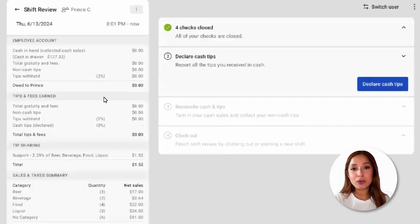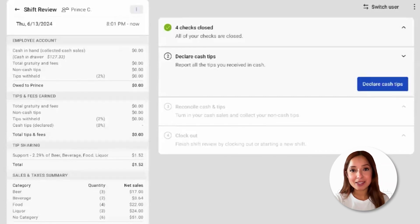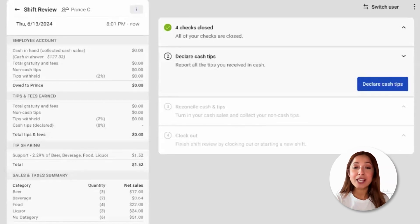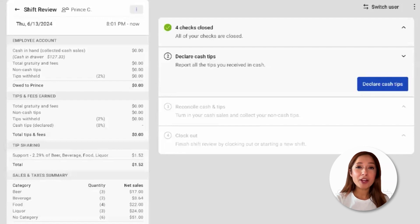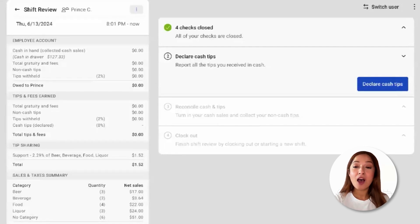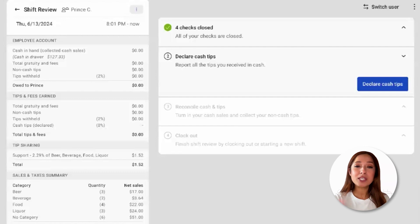The SHIFT review is an optional end-of-day task that walks hourly employees through all the steps that need to be completed prior to clocking out and closing out their shifts. On the SHIFT review, we'll see two sections.